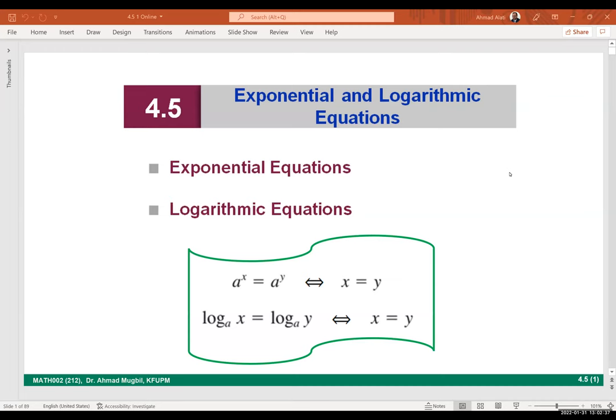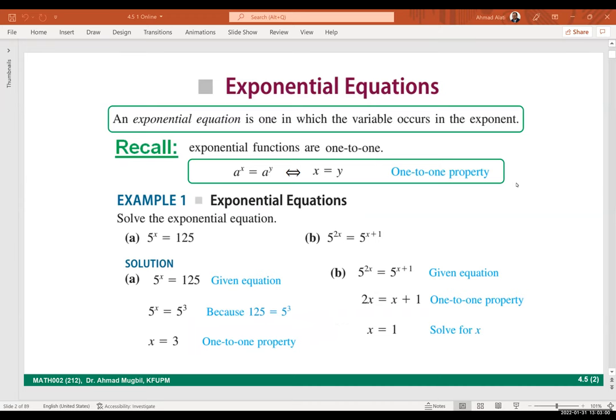Since this is a flipped class, I assume that you studied the slides, watched the recording, and are ready today to practice and to teach each other how to solve exponential, linear, and logarithmic equations.